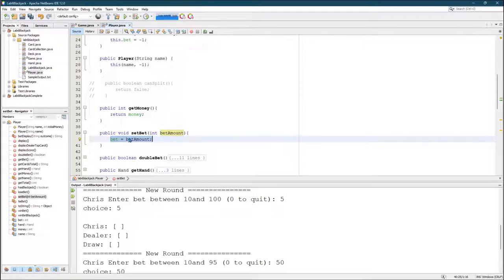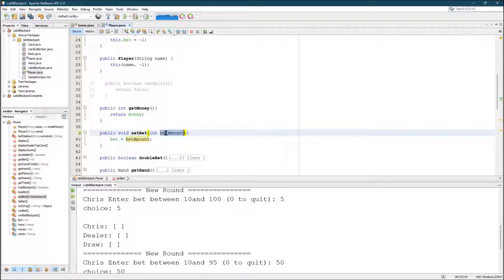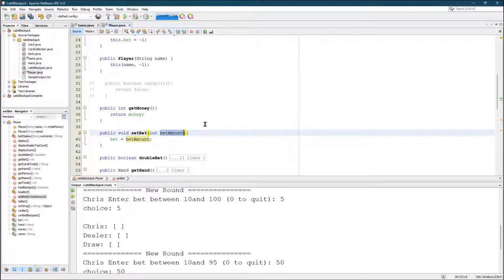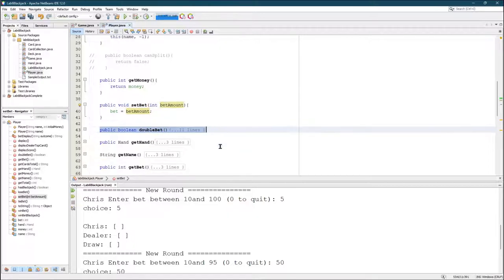So you want to make sure if you don't do any checking in the set bet method, you have to make sure that this amount is between minimum bet and money. So we're going to do that in the get bet method, which we'll go to in a minute. If you're doubling down, you're going to need to double your bet method.